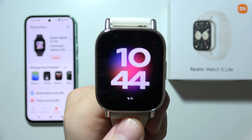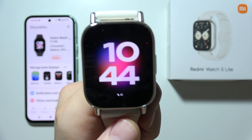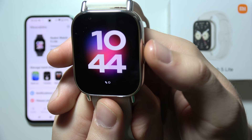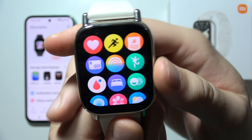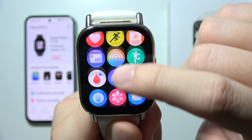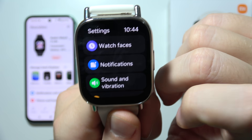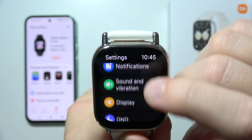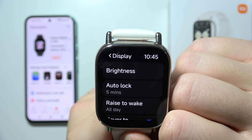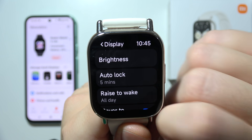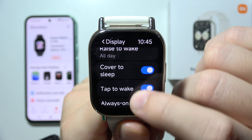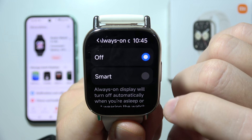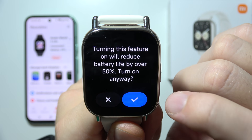To turn on always-on display on the Redmi Watch 5 Lite, first click on the side button. Now scroll to Settings, go to Display, keep scrolling, and select Always On Display.